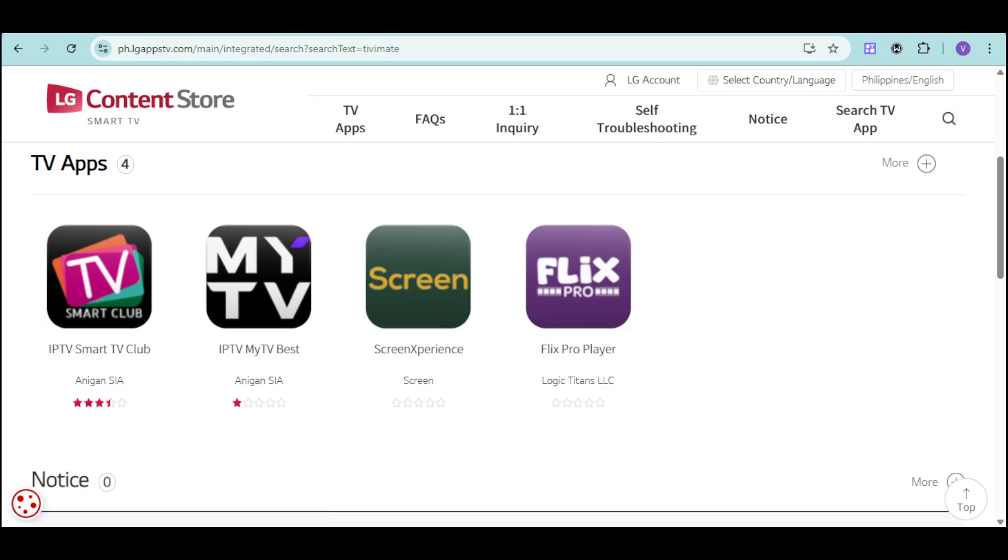So that's how you install TVMate on Android, Samsung, Google, or LG TV. Hope this helps.